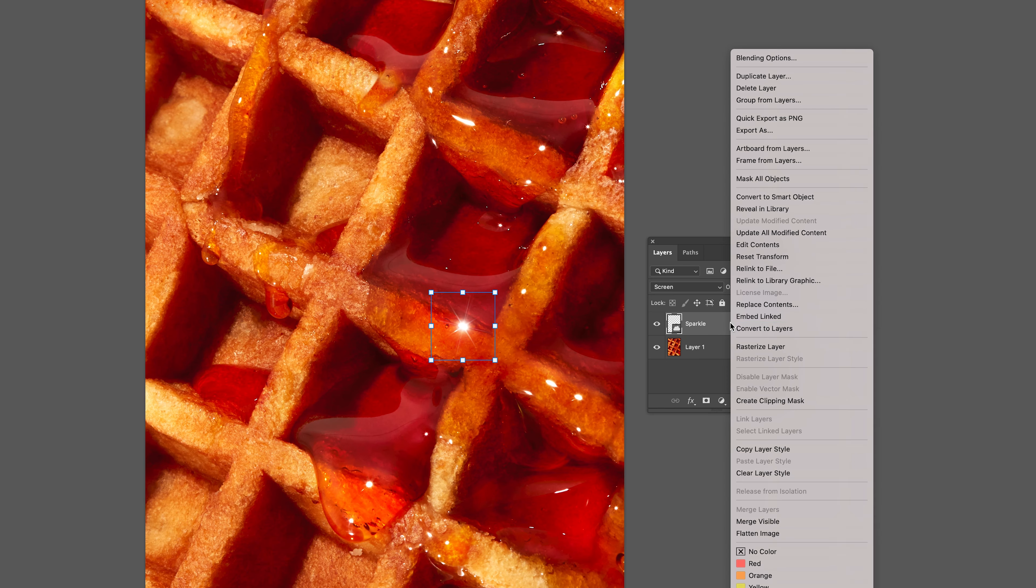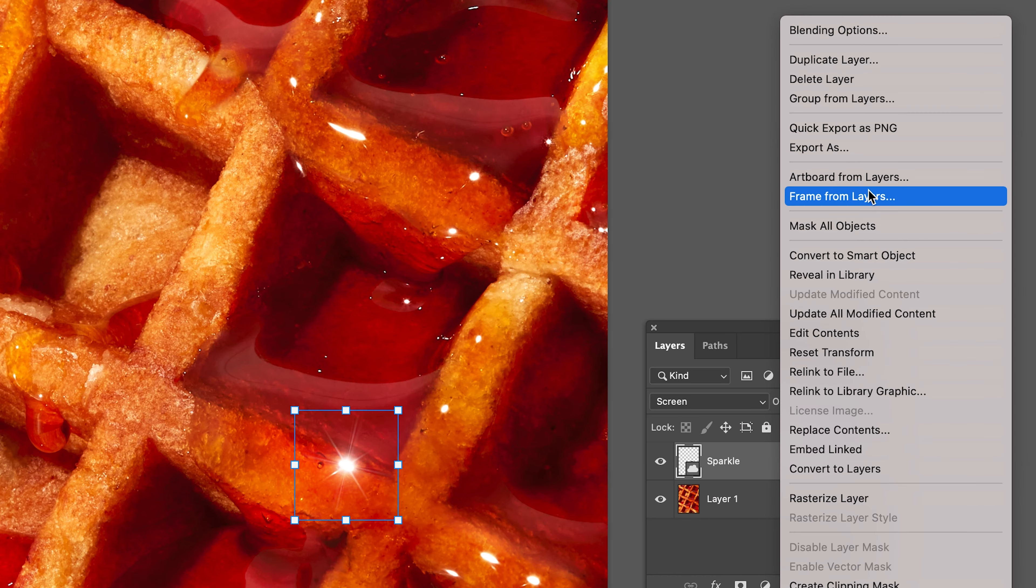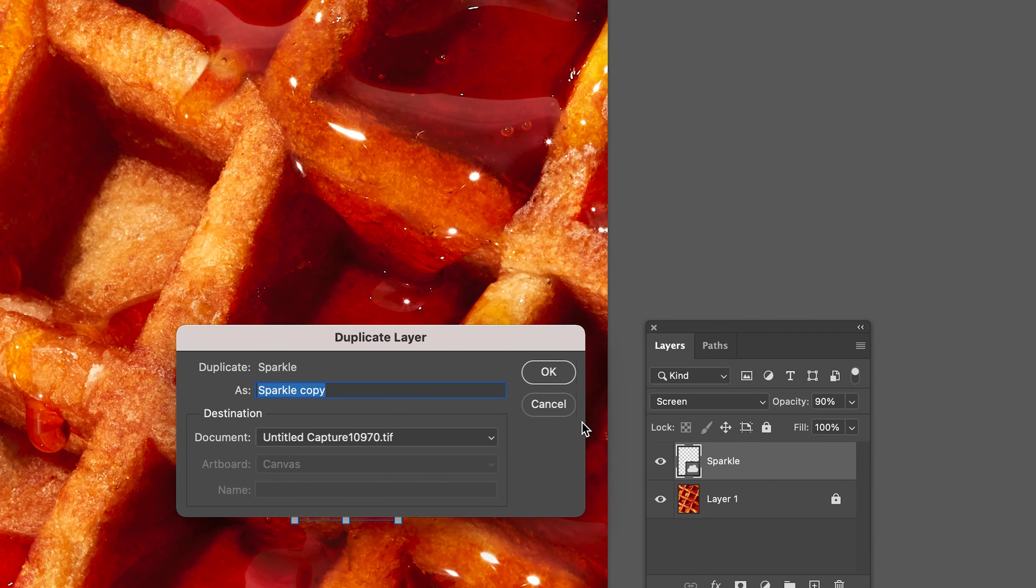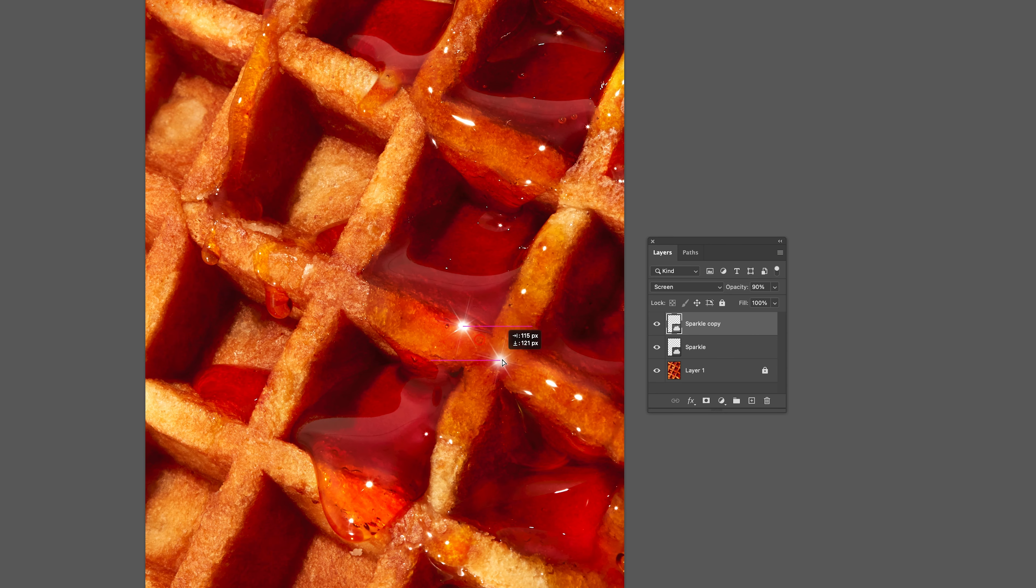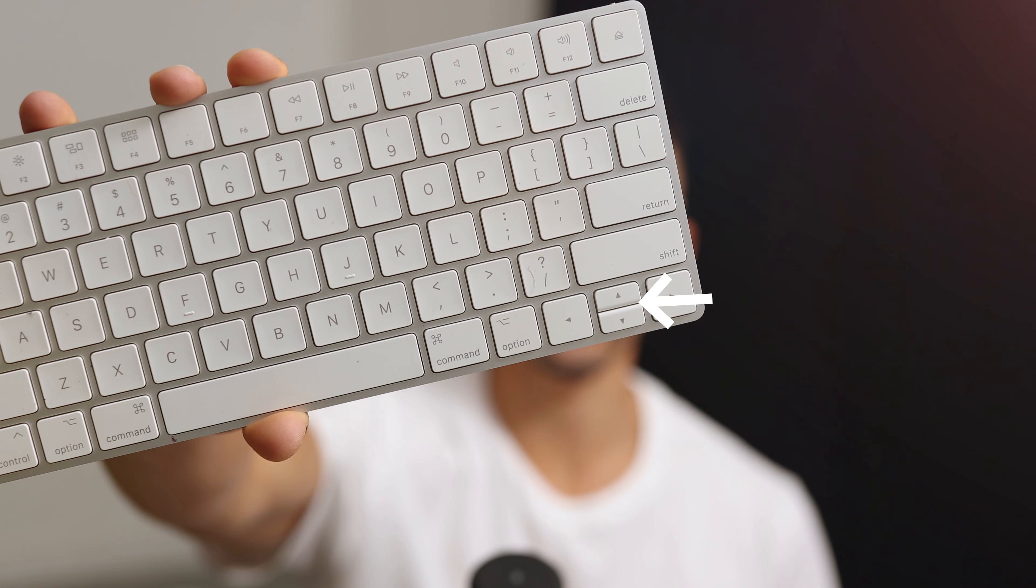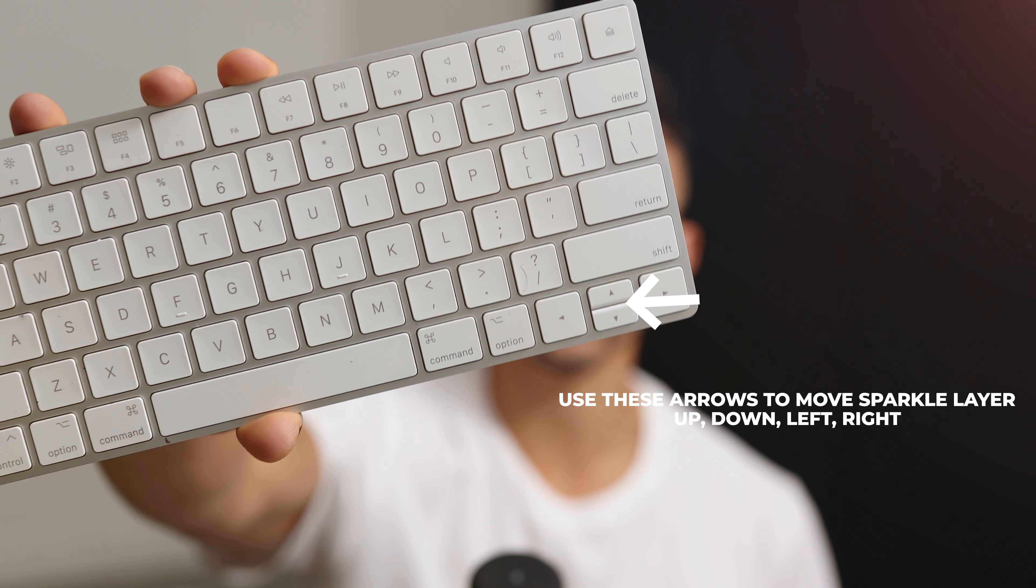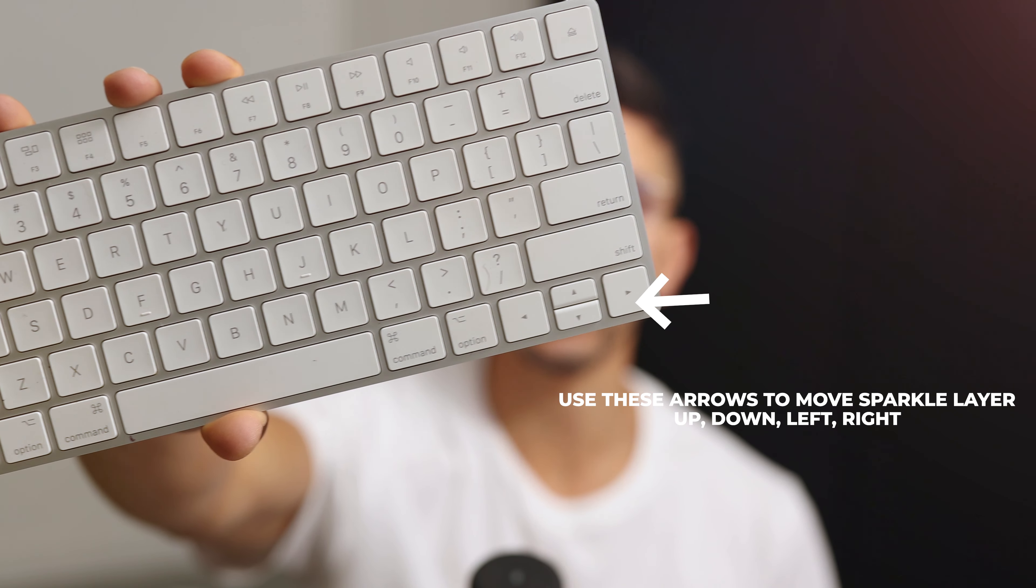Now all you need to do is duplicate the layer and move it to another spot that has a highlight. You might find that you need to use your keyboard arrows to be more precise with the placement of the sparkle.